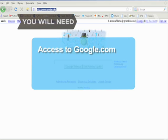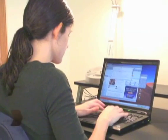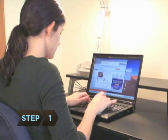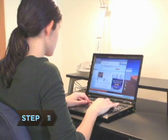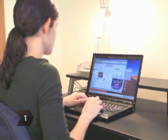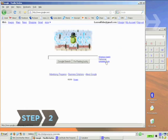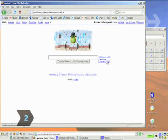You will need access to Google.com. Step 1: Go to www.google.com. Step 2: Click on Language Tools.